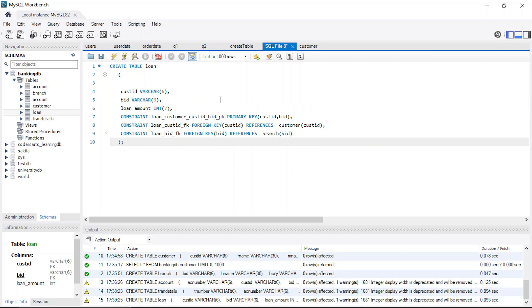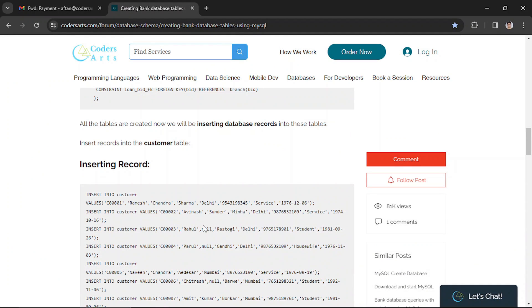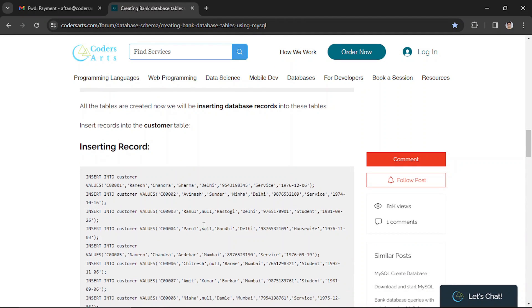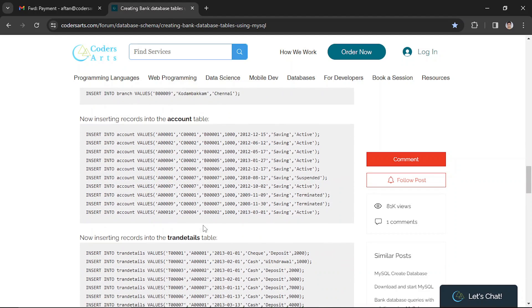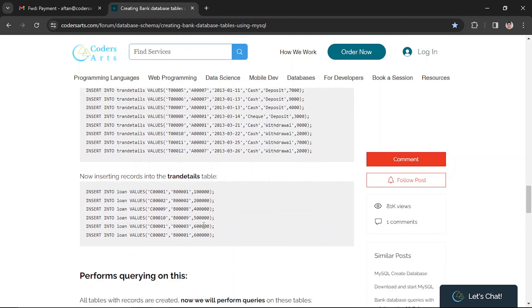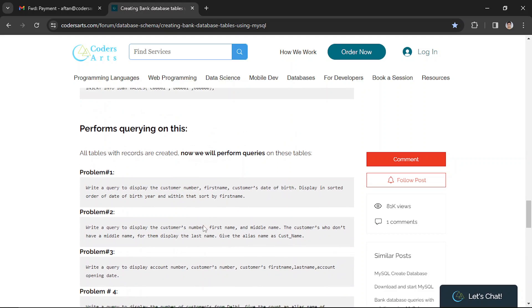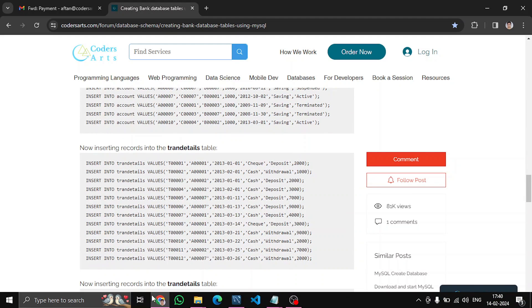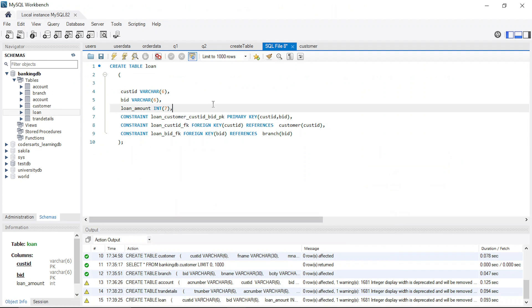All our tables are now created. In the next video we'll be inserting some records and working on other queries to test our tables. We'll be solving 10 problems using queries across all these banking database tables. Let's meet in the next video — thank you for watching.